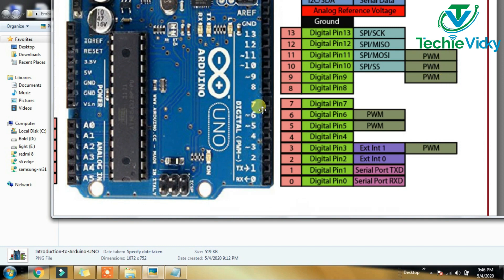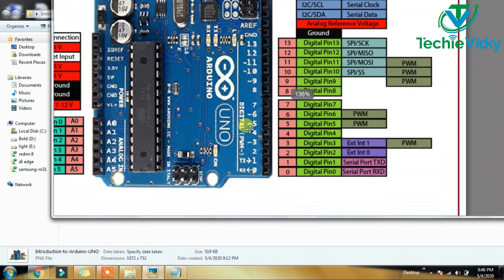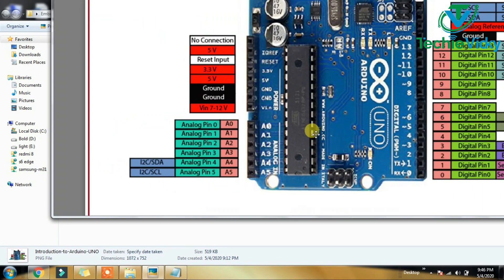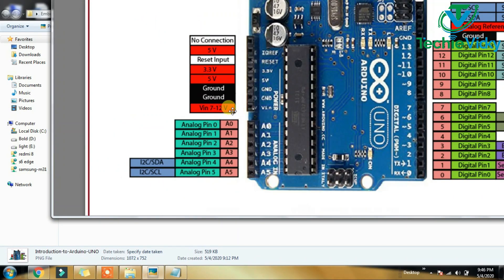You can use PWM and sign. If you want to write it, you can use the analog input. In this video, you can use 7–12V voltage. You can use the ground.